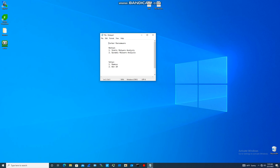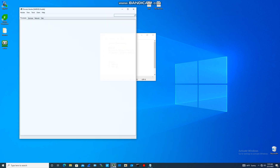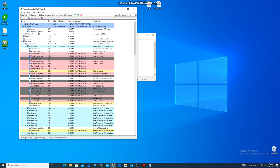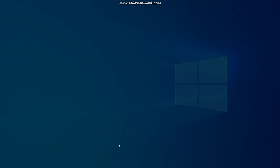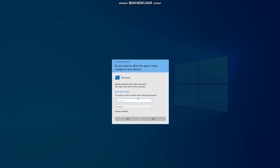Let's start with the dynamic malware analysis. This is our sample, and what we want to do is open two tools: Process Hacker and Procmon.